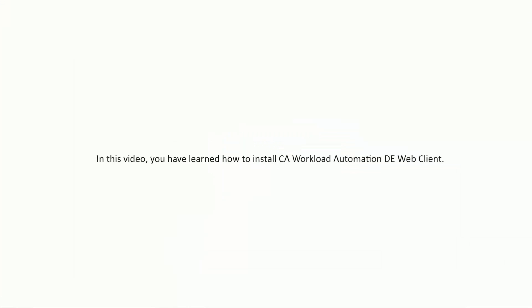In this video, you have learned how to install CA Workload Automation DE Web Client.